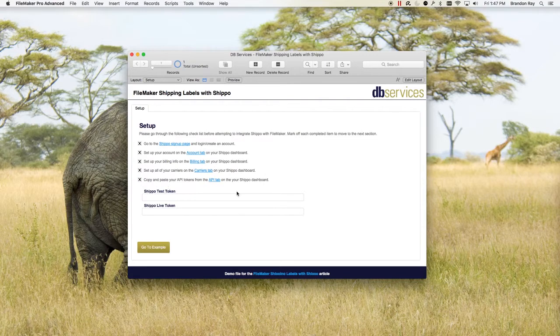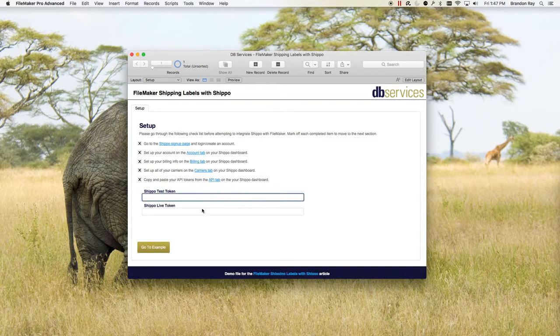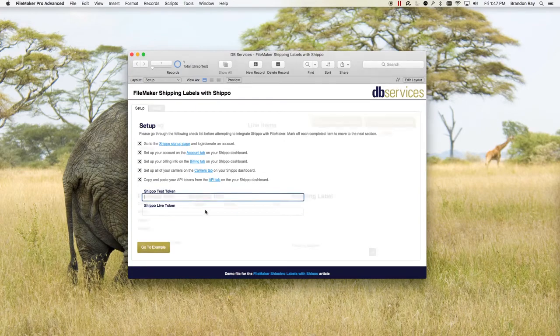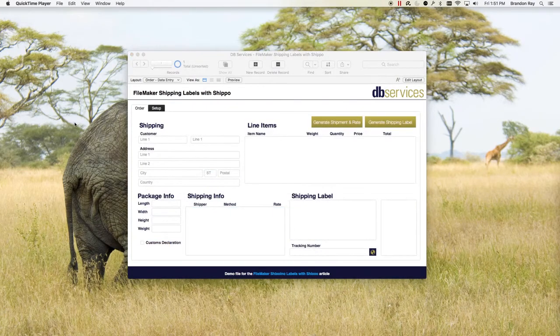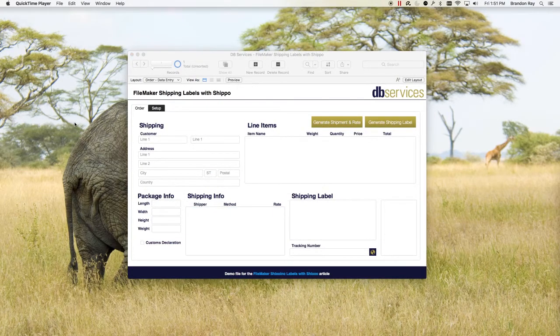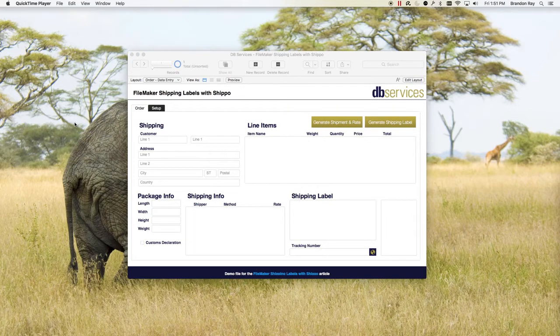Then last you're going to want to paste in your API tokens here, and you can get that from the API tab. Once you've set up all your information in Shippo, you'll come to this screen here. This is the order entry screen.